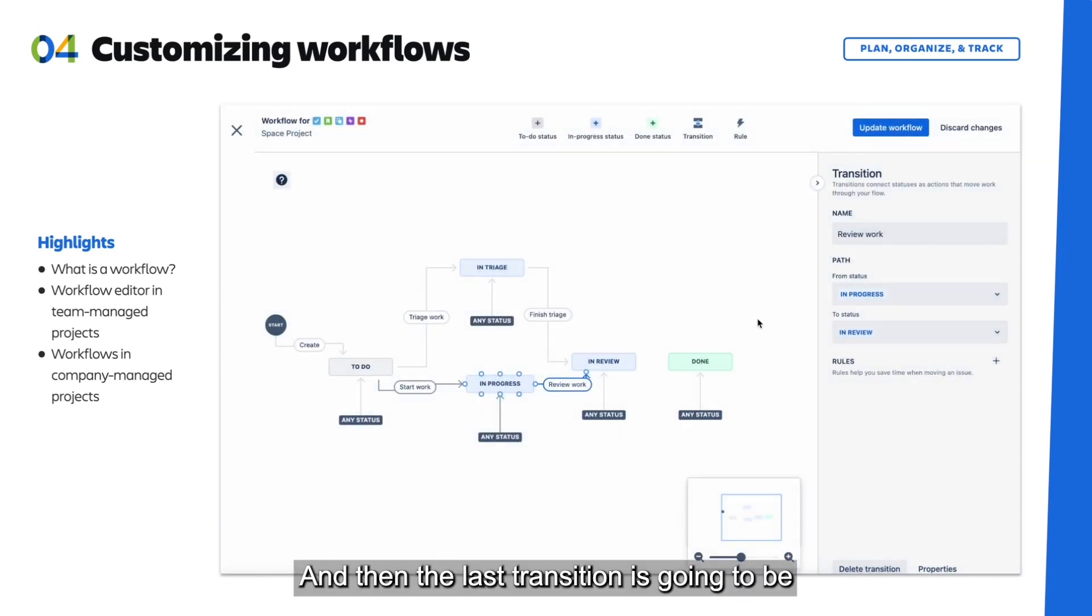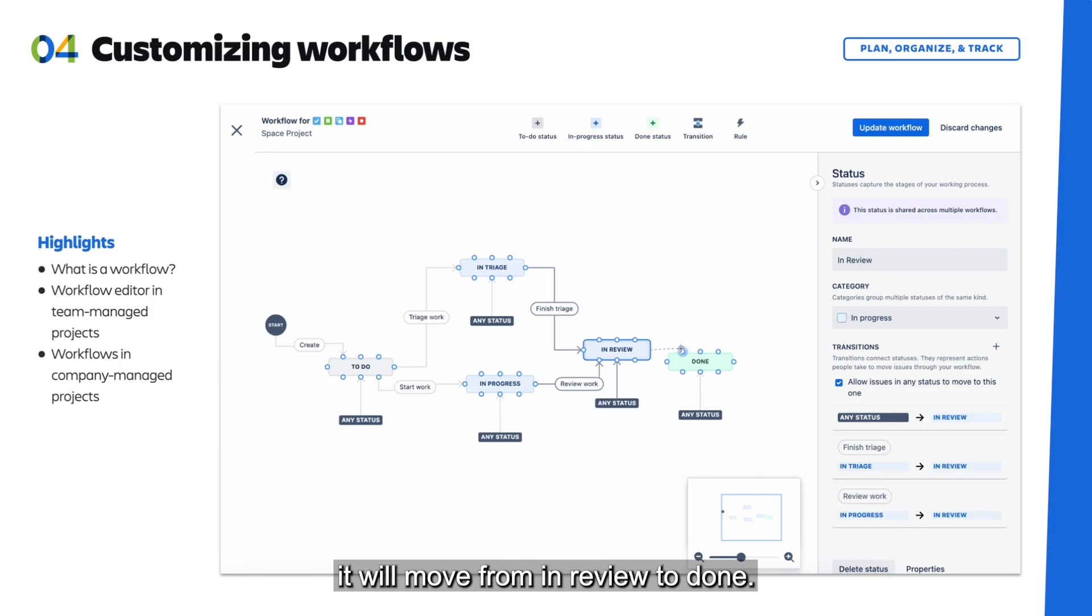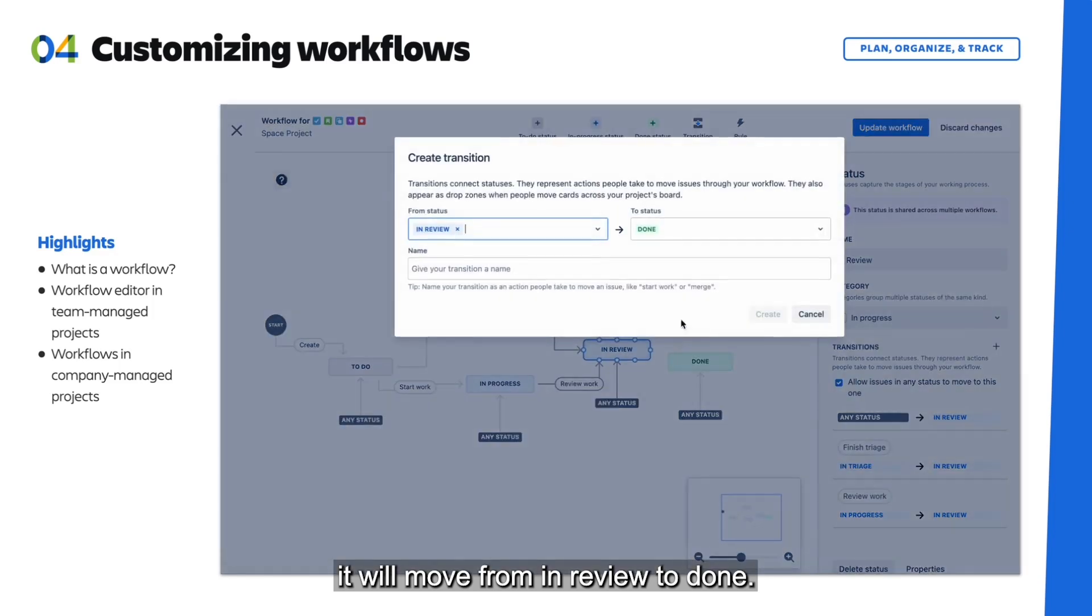And then the last transition is going to be once it's been reviewed, it will move from In Review to Done.